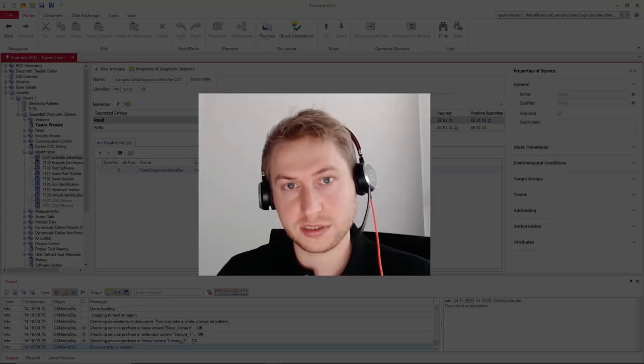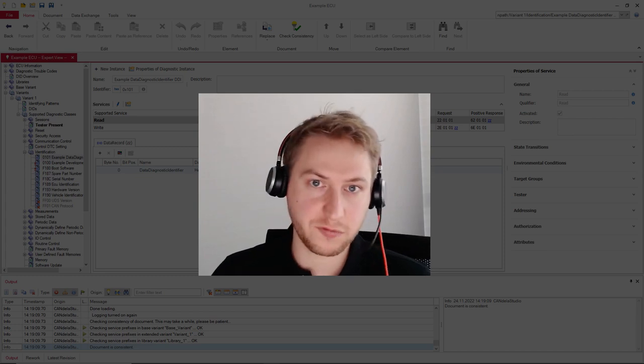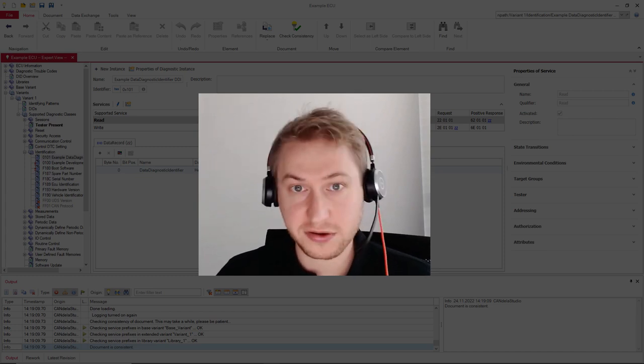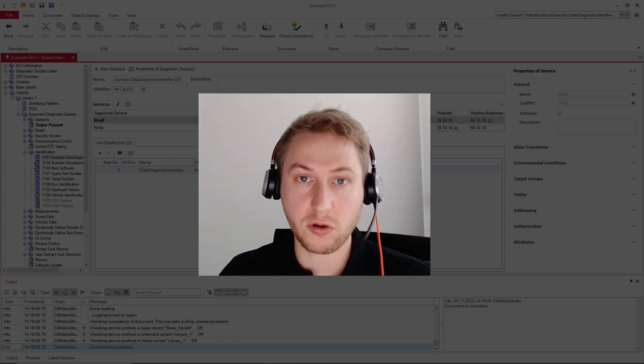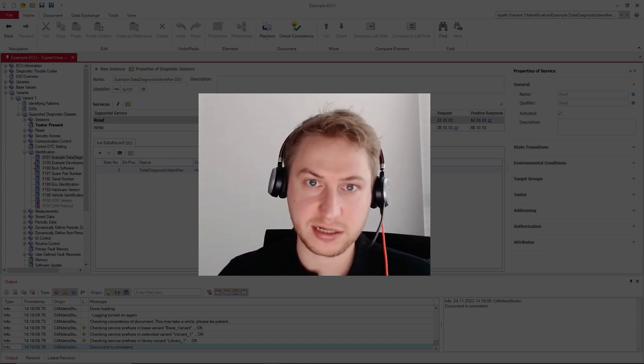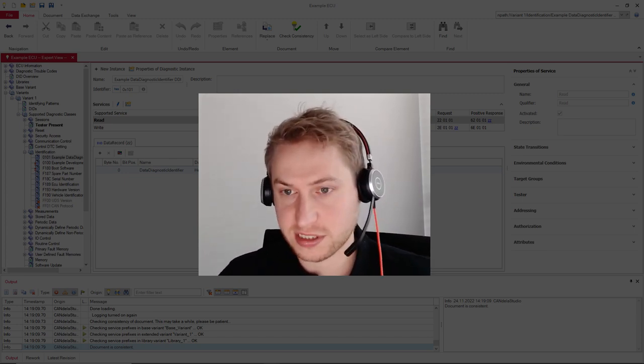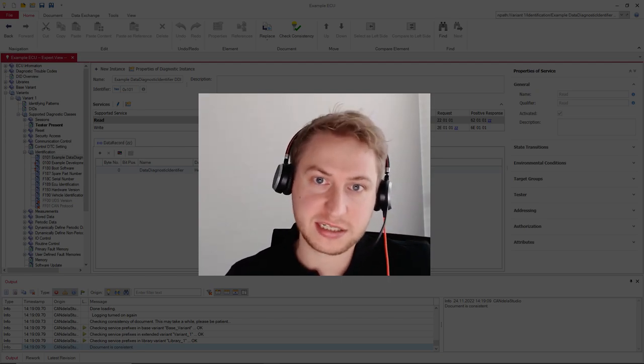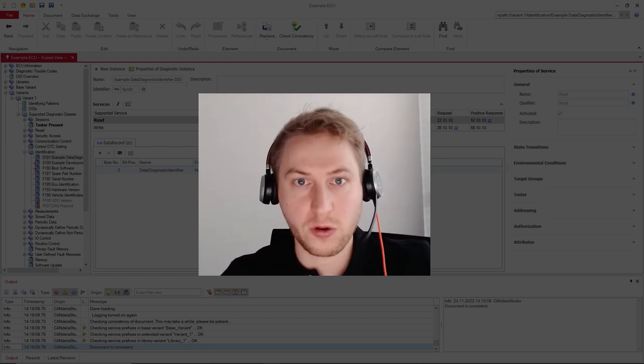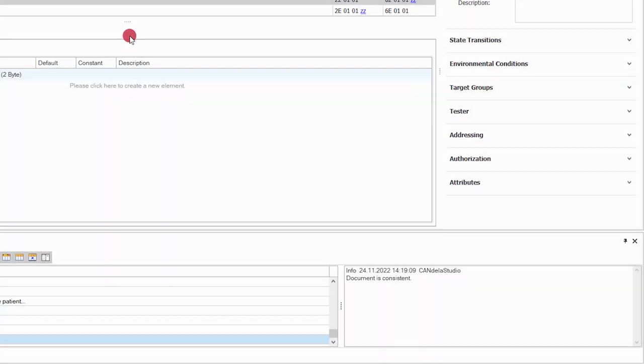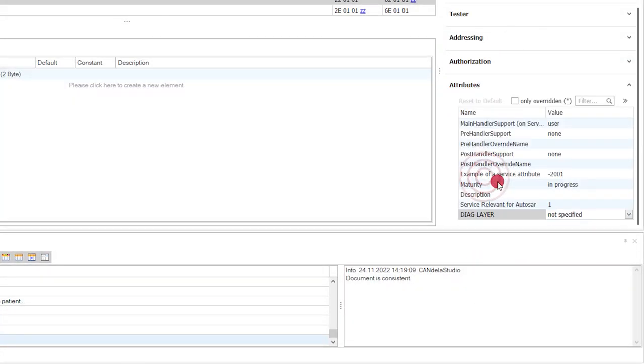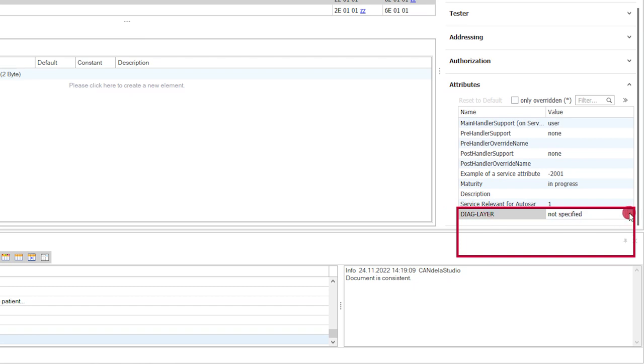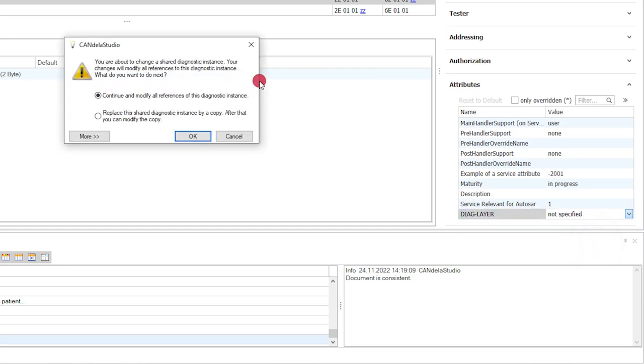Those global options are not the only way to configure the ODX export. Additional settings can be made using local attributes at individual elements in the document. For example, you can specify whether a service gets exported at a functional group or at the ECU variant level. For this, navigate to Attributes and there should be a DiagLayer attribute predefined. And this, you can select the functional group leading to the service getting exported at the functional group layer.